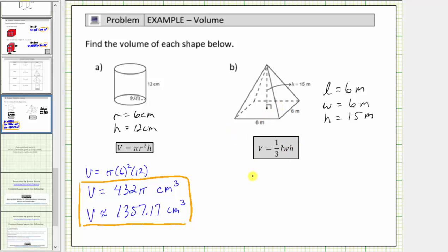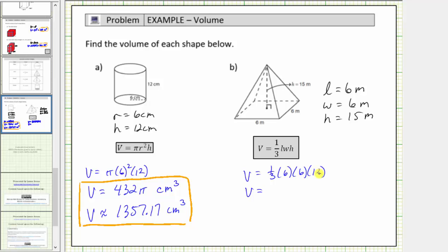Using the formula, the volume V equals one-third times six meters times six meters times twelve meters. One-third times six is two, two times six is twelve, and twelve times twelve is one hundred forty-four. The volume is exactly one hundred forty-four cubic meters, meaning exactly one hundred forty-four cubic meters will fit inside this square pyramid.